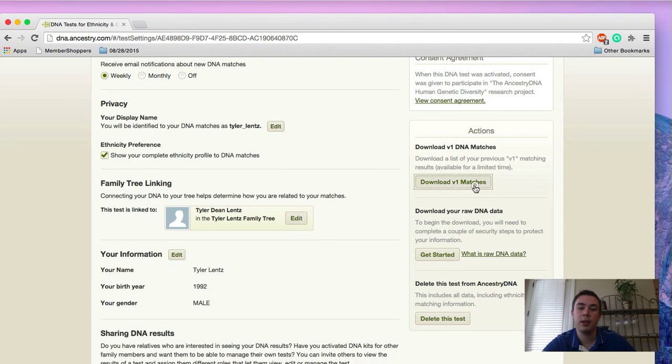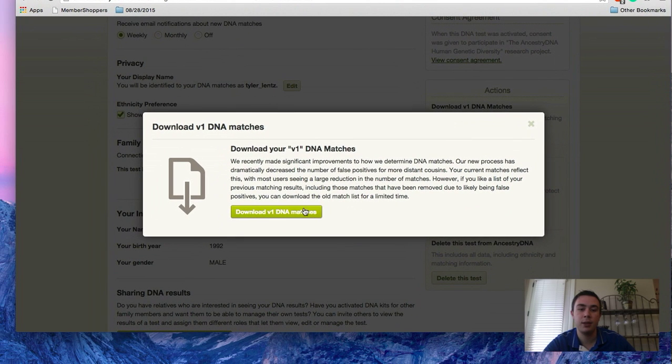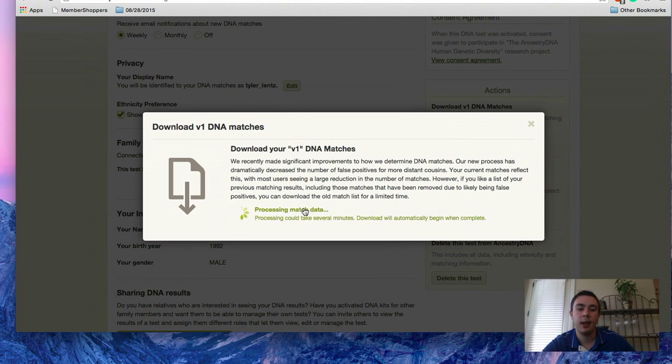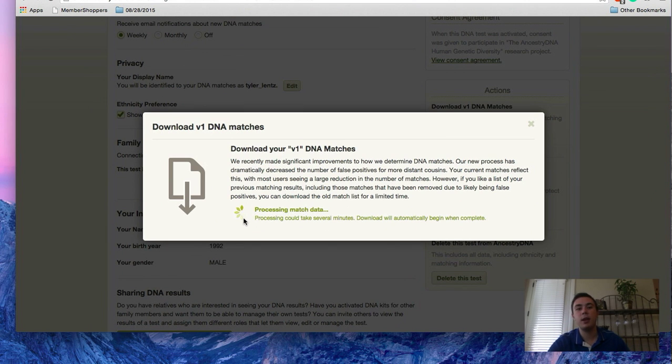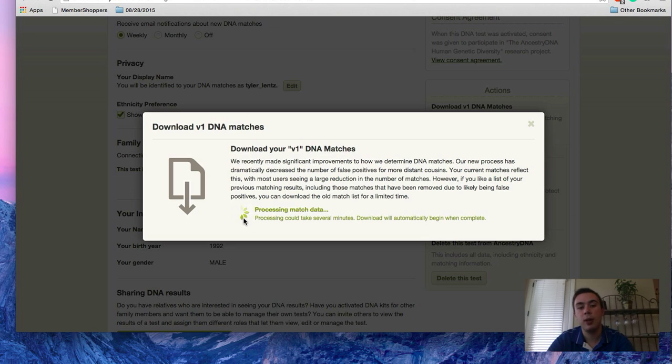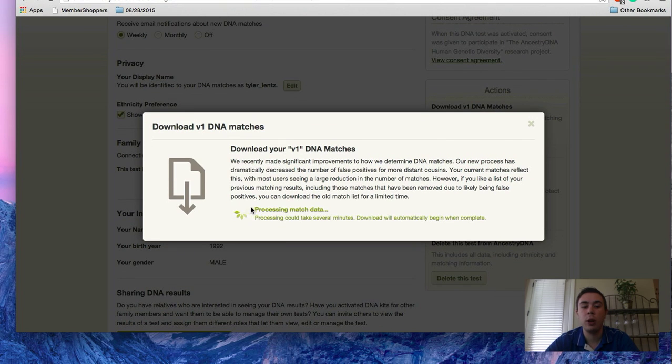So what you do is once you click download your matches and then it'll tell you a little bit about what the new matches are going to be like. And it takes, depending on how many matches you have, a few seconds up to a couple minutes for your data to process.